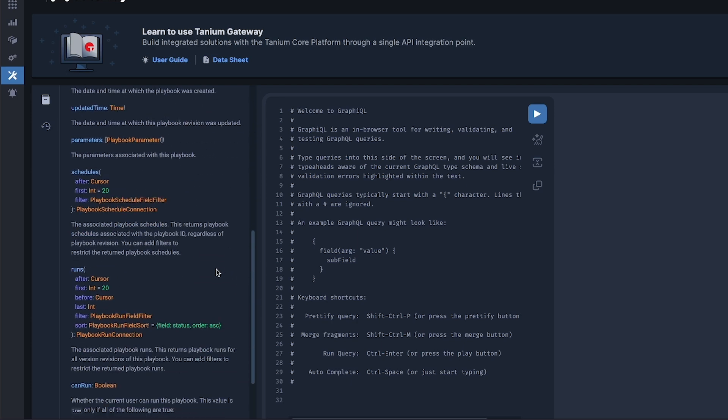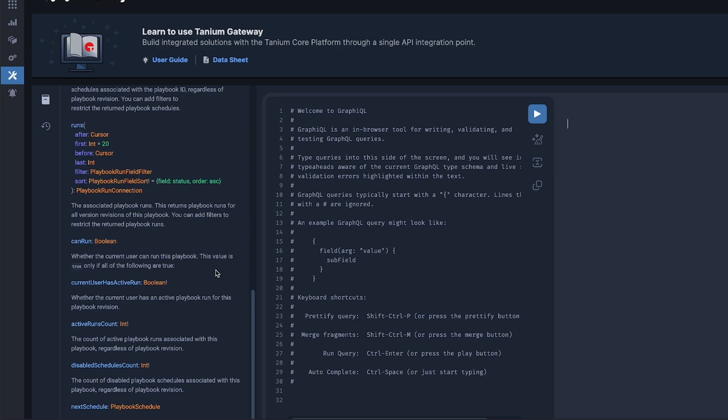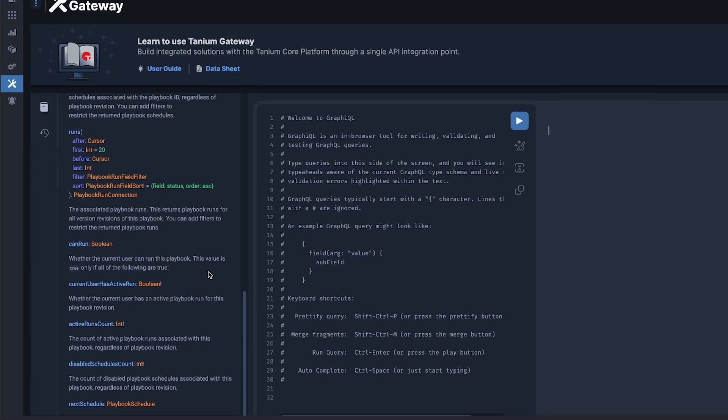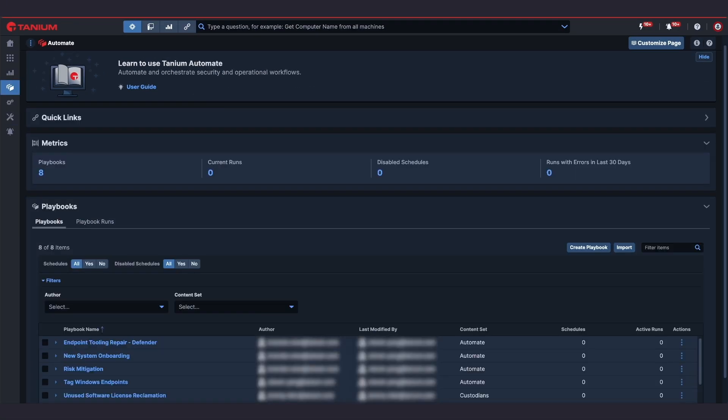Only real-time data ensures automations are reliable and accurate as IT environments are constantly changing. Tanium Automate provides that confidence with the speed and scale of the Tanium platform.